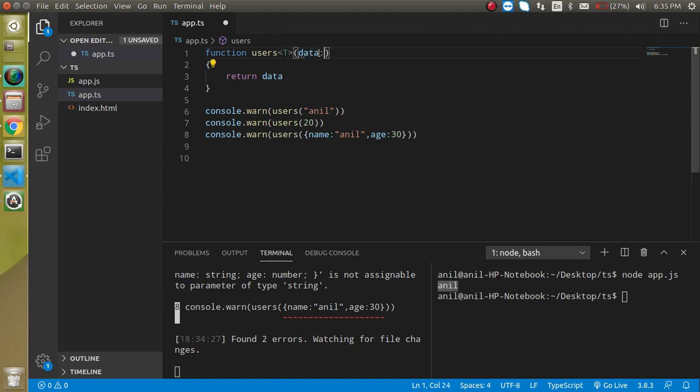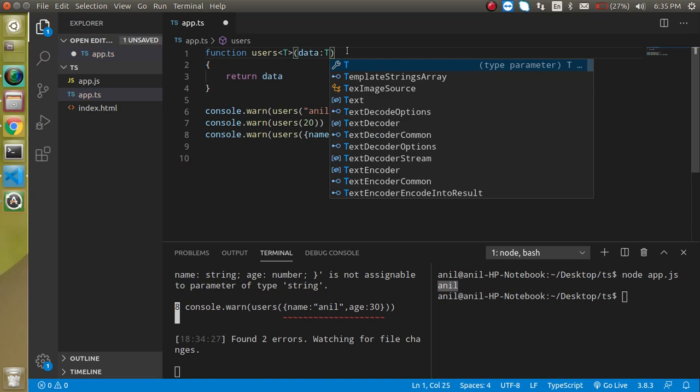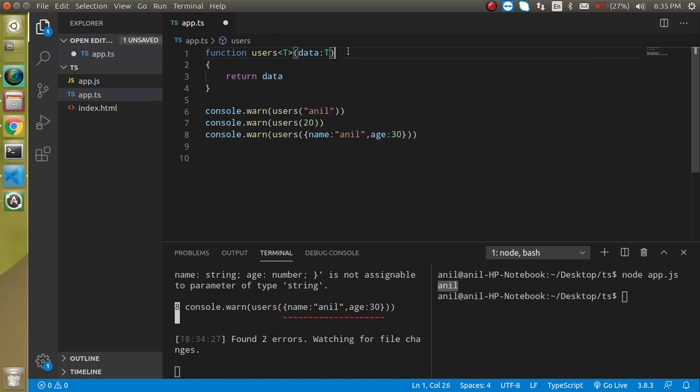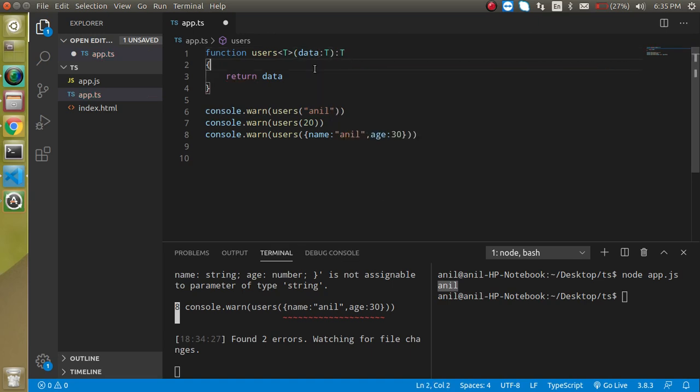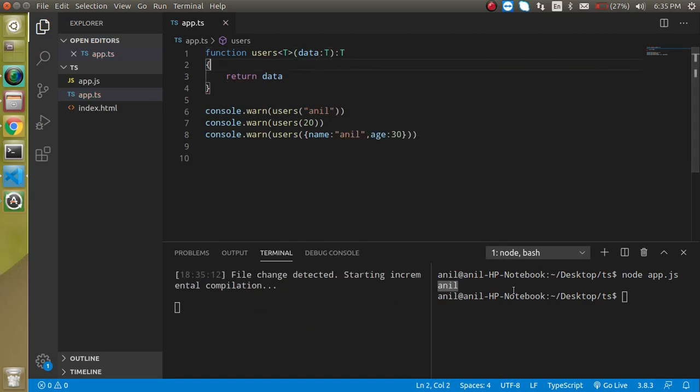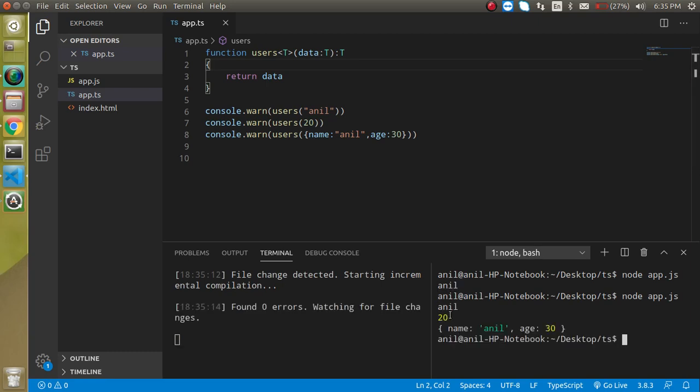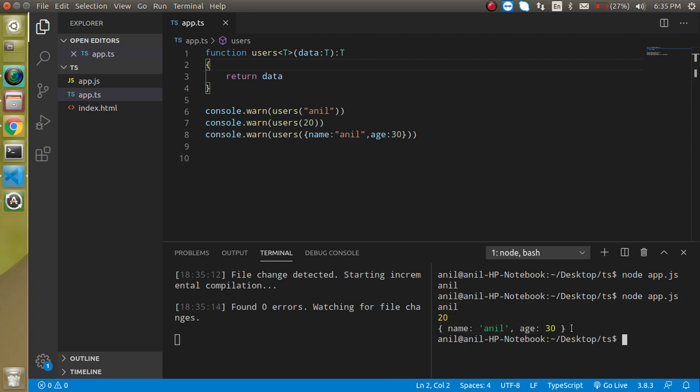So here I'm going to put here T and the function return type also be a T here. Now let's try to run it and you can see that the output of all of them is working great.